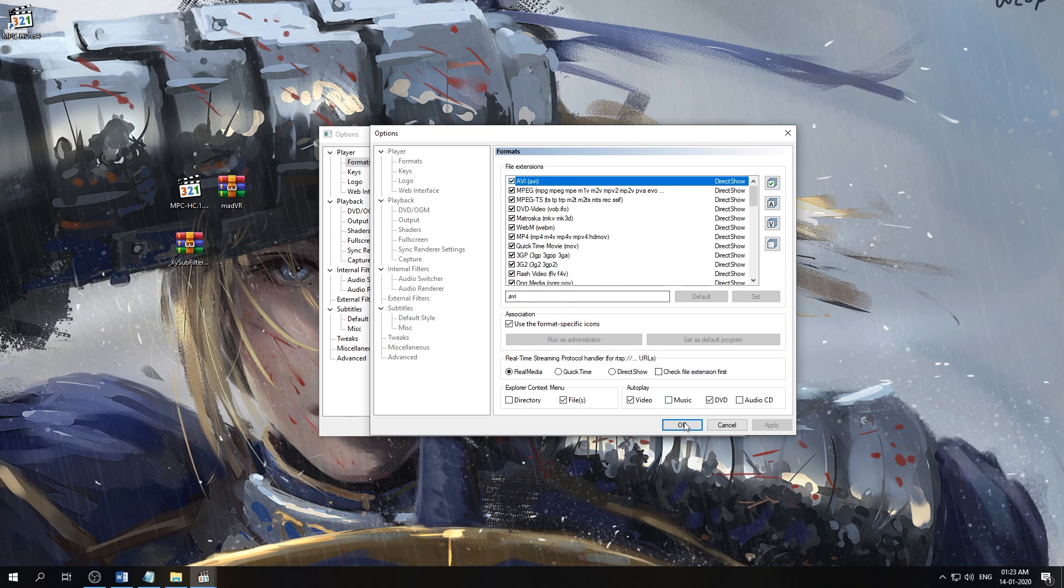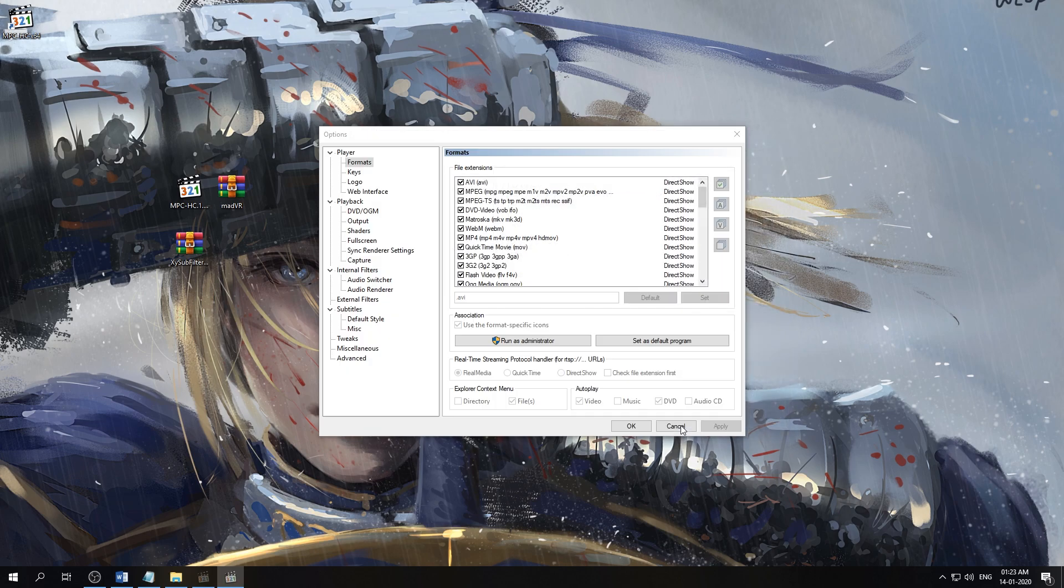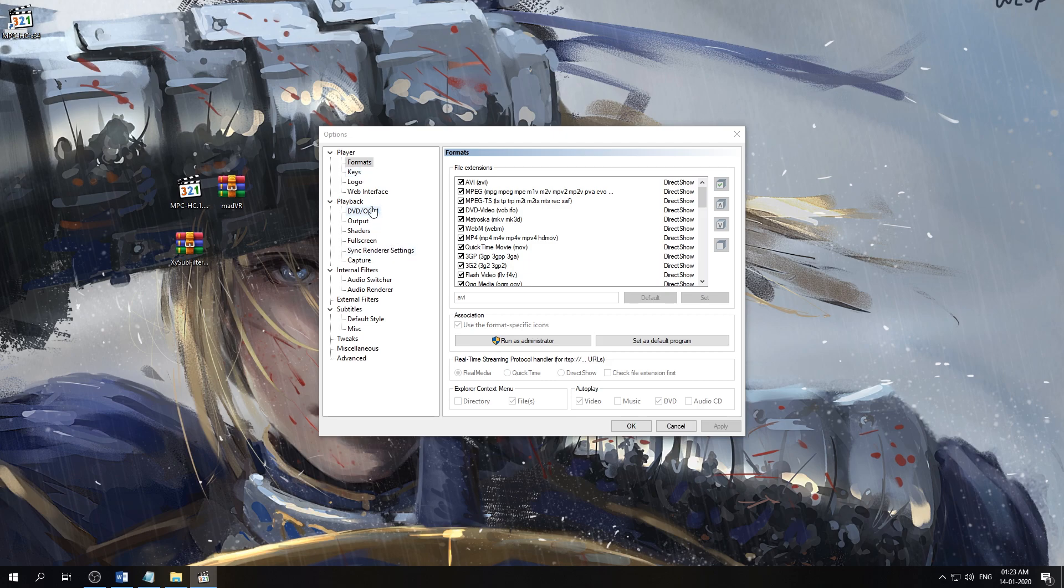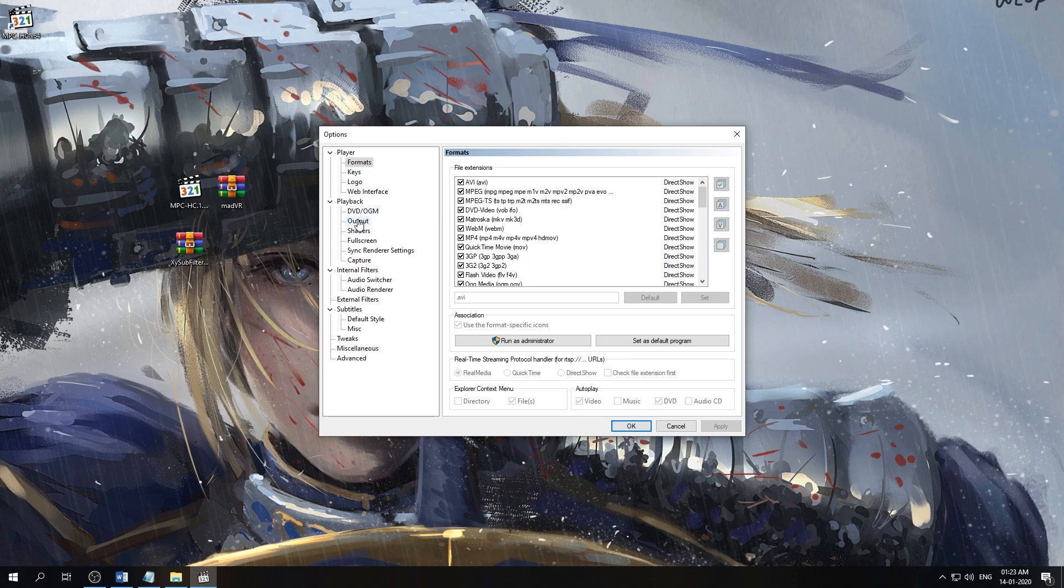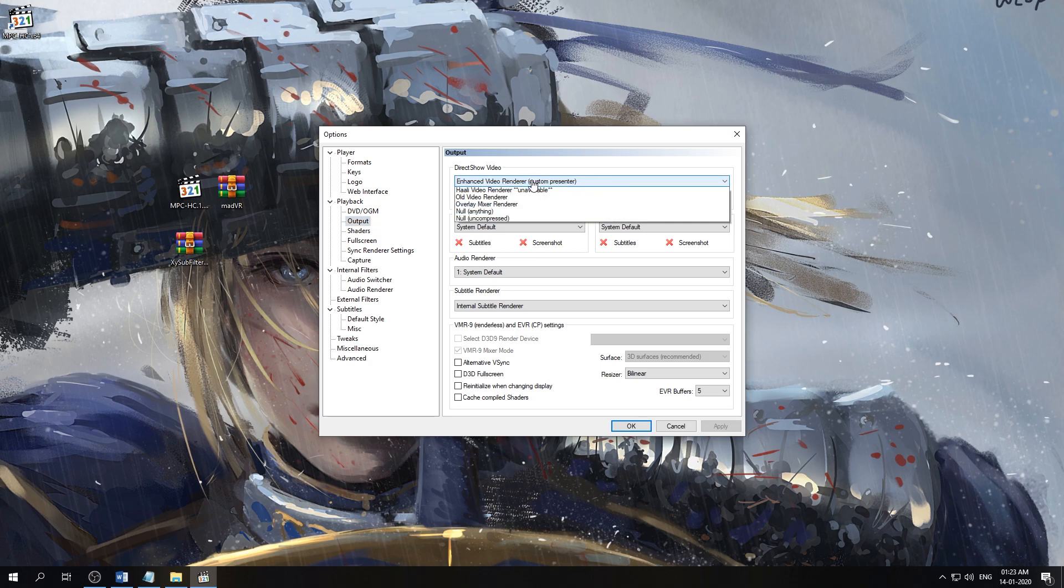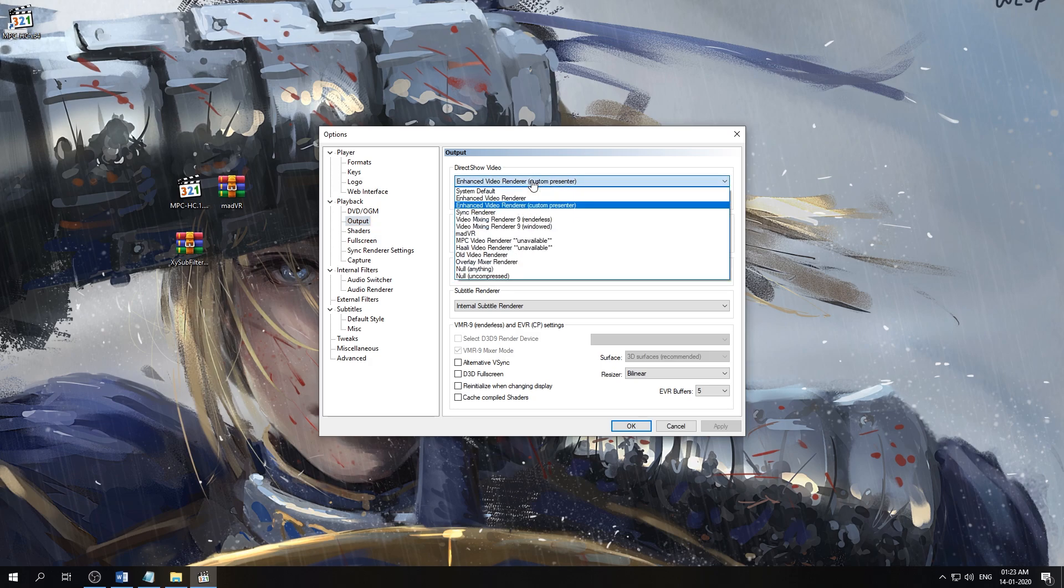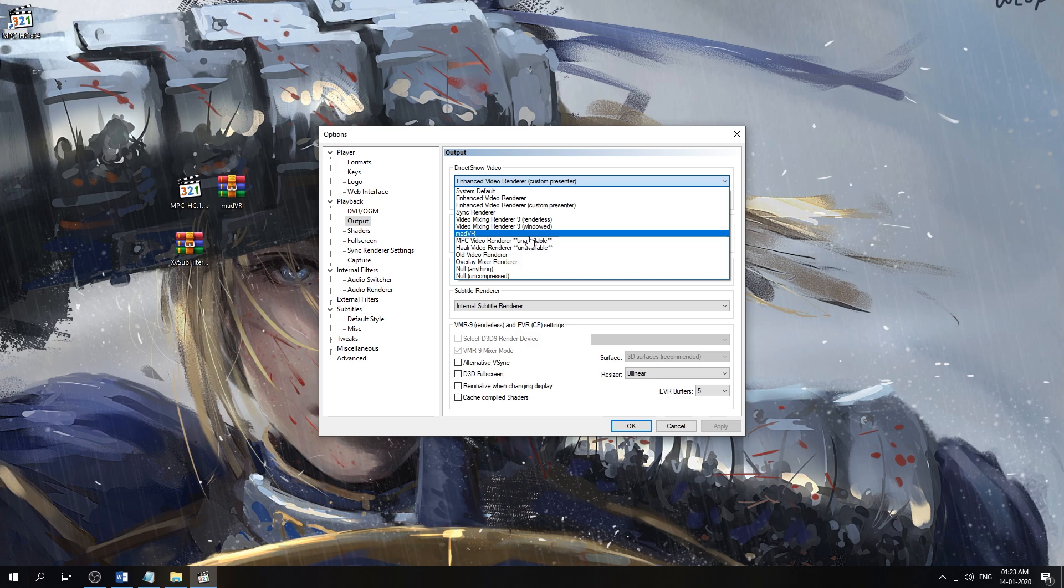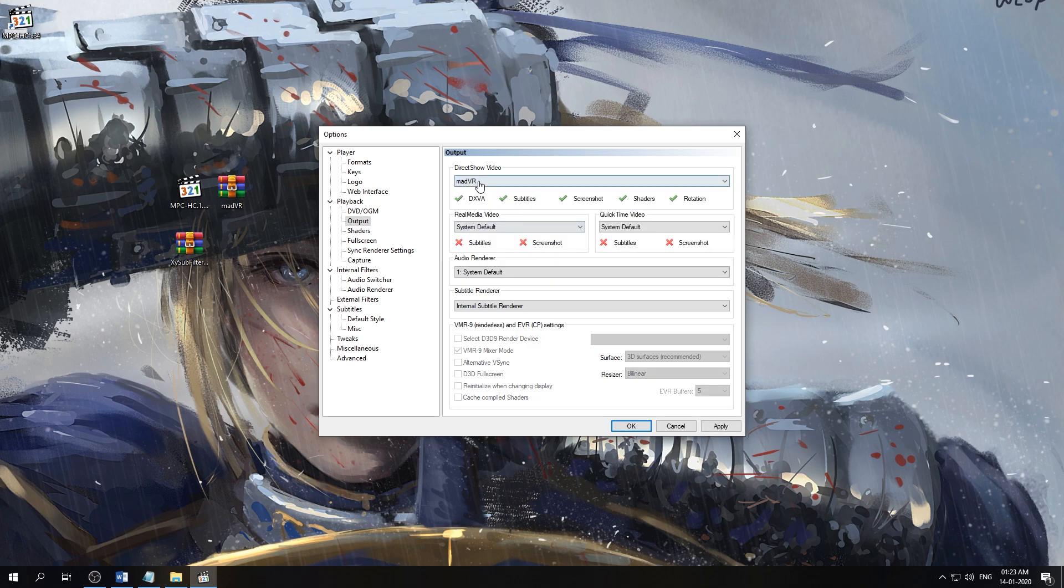Now we'll close, click OK, and we're back with the non-administrative version of the setup. We're going to go down to Output. Here we need to select our video renderer, which is the madVR. If we didn't install madVR, it would show unavailable here, but we have it installed so it is available. We'll select that.